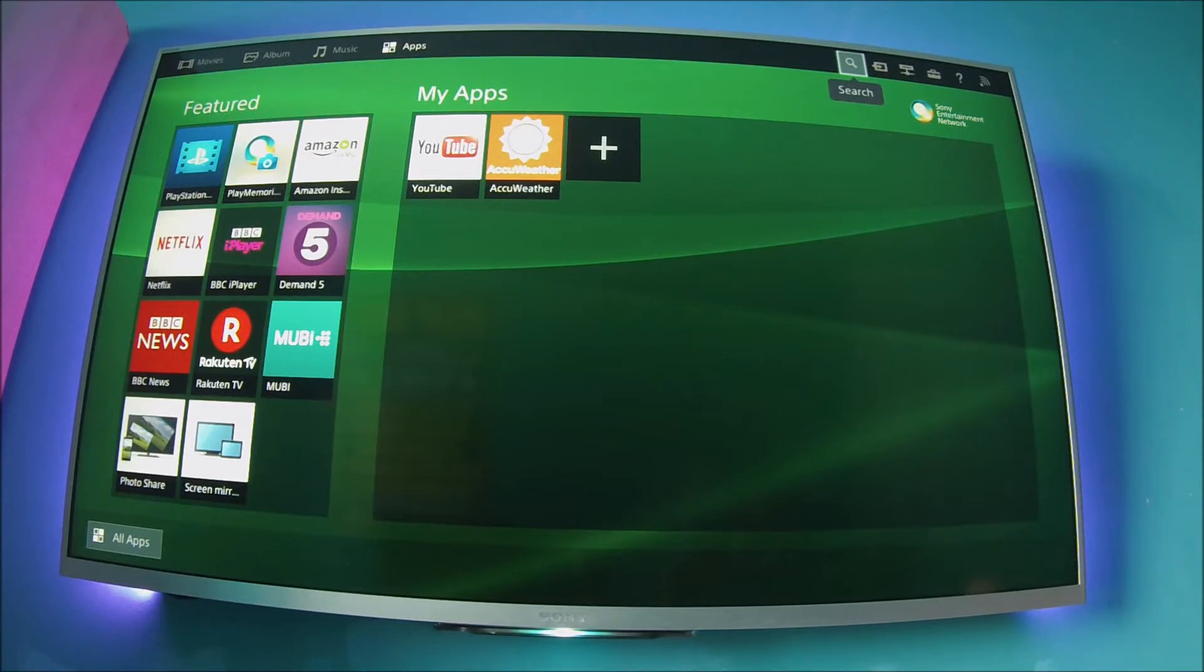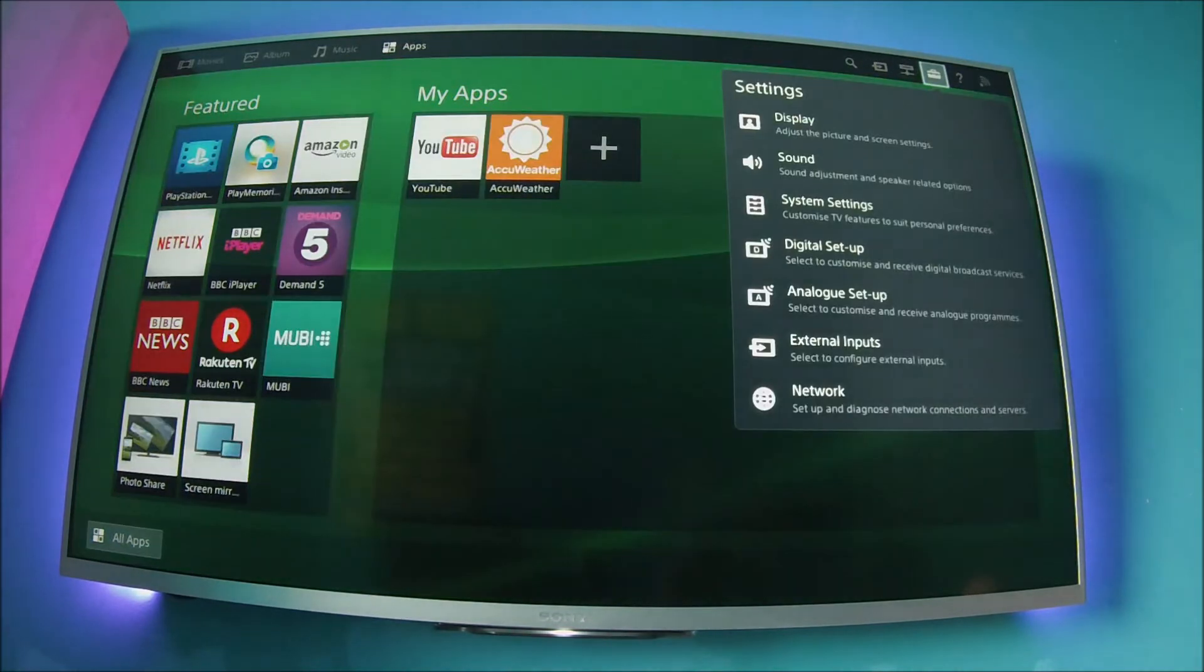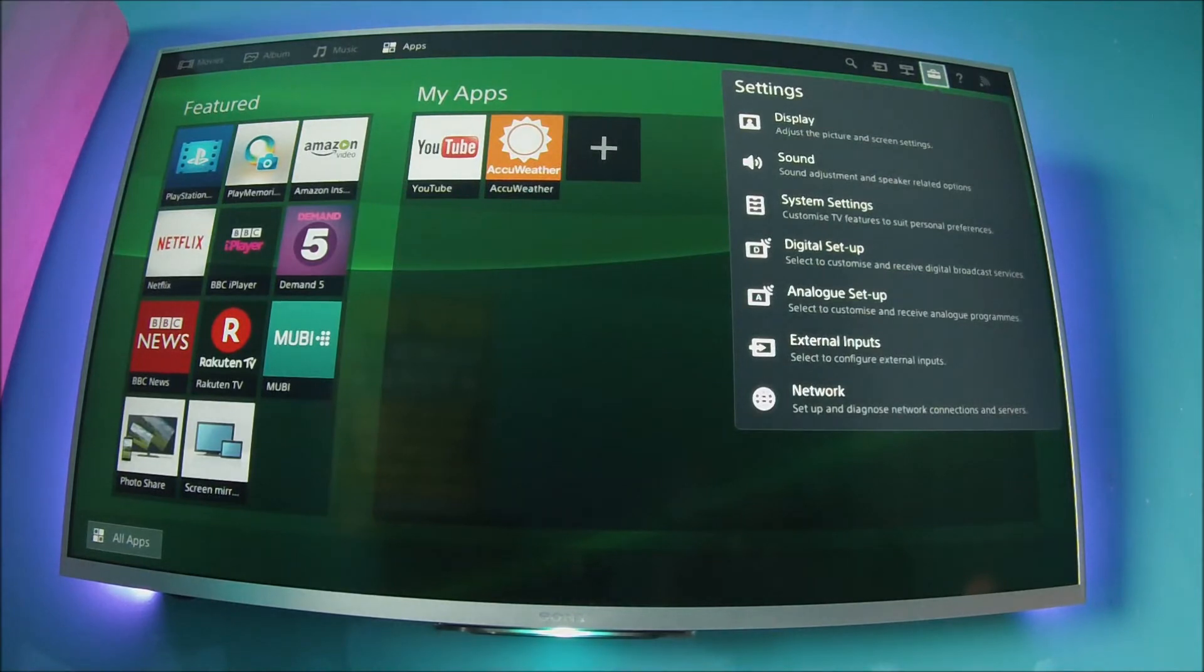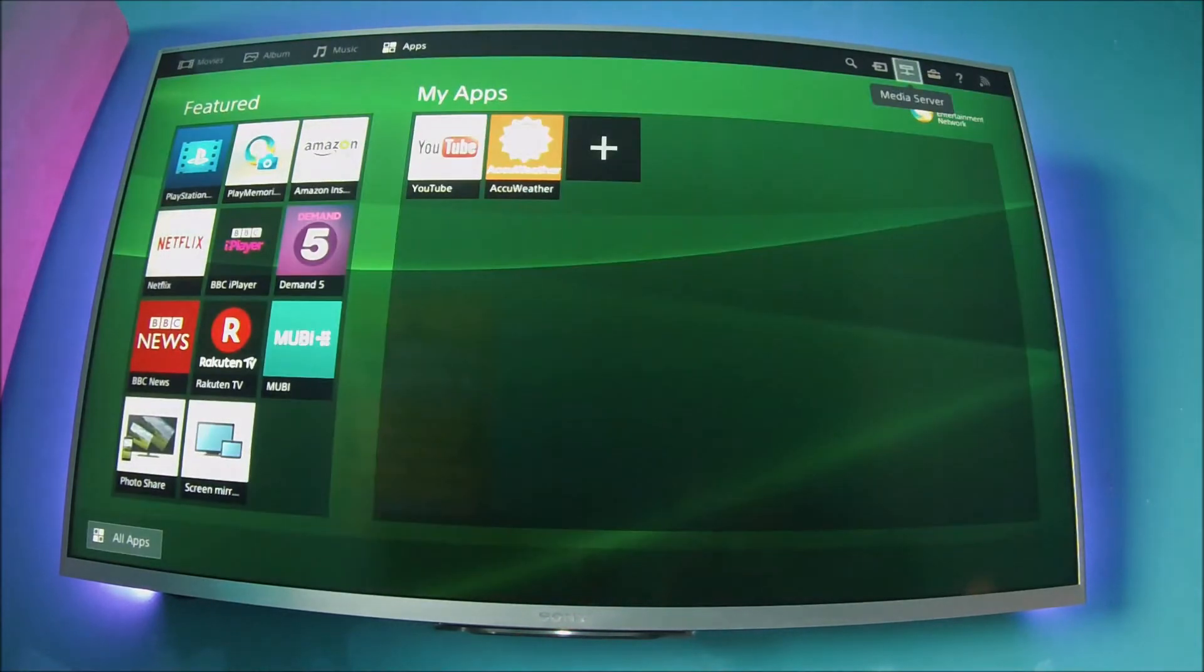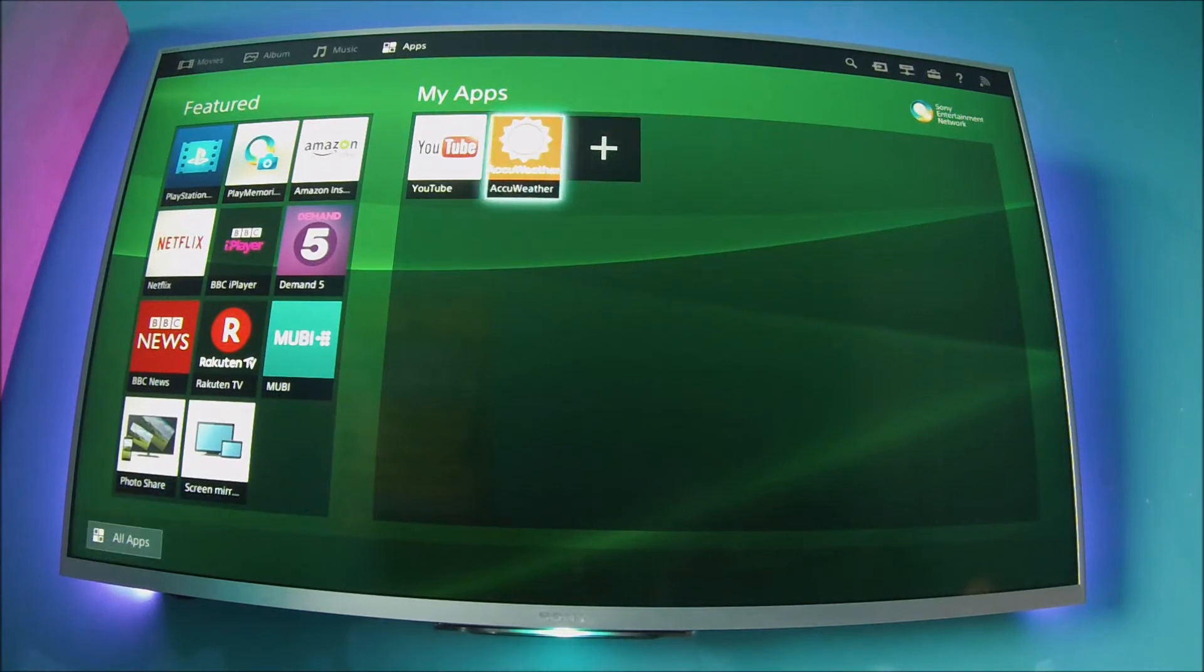Once you're on the home menu, scroll over to settings and click that. But first off, let's just hit screen mirroring to see what it does.